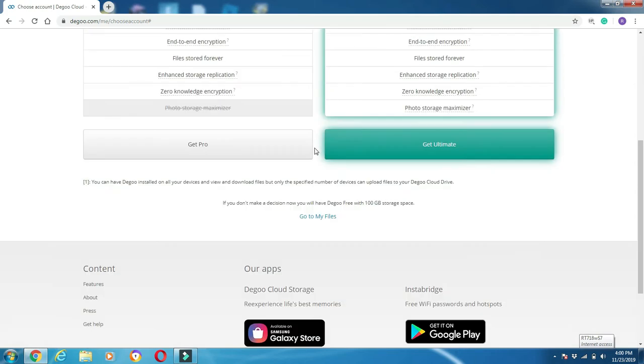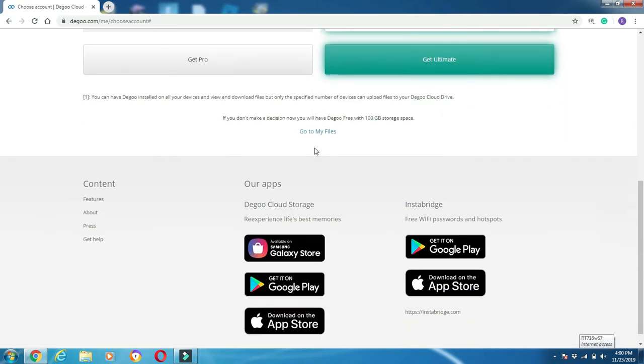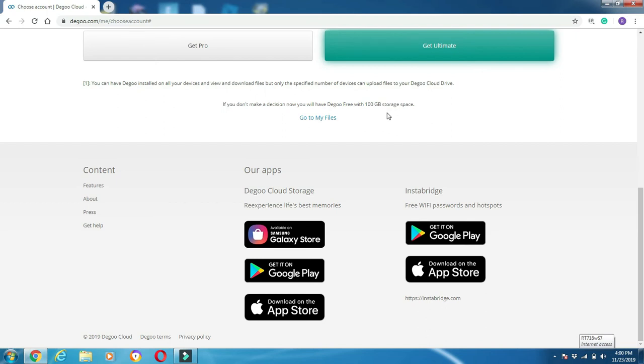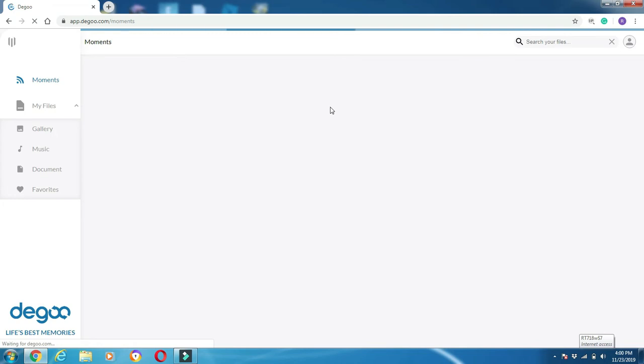What I went with was the free plan here. Degoo tells you down here at the bottom: if you don't make a decision now, you have Degoo Free with 100 gigabytes storage space. That's a lot of space—100 gigabytes—which I'm assuming most people probably will use that or less. I'm going to go here where it says 'Go to my files,' click on that.